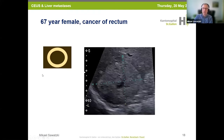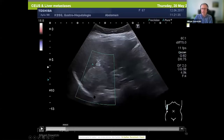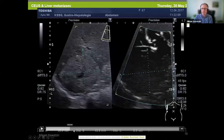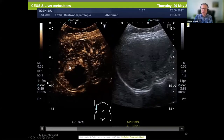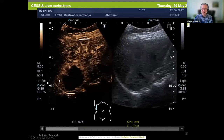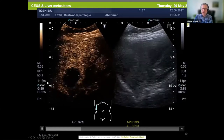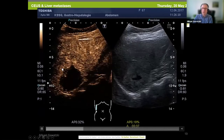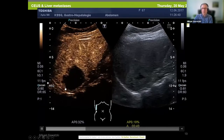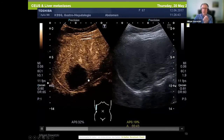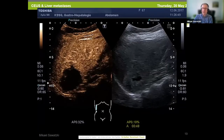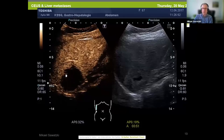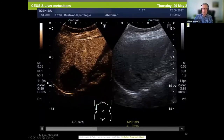This is an example of rim enhancement in liver metastasis. A 67-year-old patient with cancer of the rectum. You see a hypoechogenic liver lesion with a satellite lesion, about 6 cm. You see hyper-enhancement at the edge of the lesion — the rest is necrotic. You have to pay attention not to miss the washout at the edge. You can measure the diameter in the arterial phase, and in the late venous phase you will see the diameter increase and then washout becomes apparent.